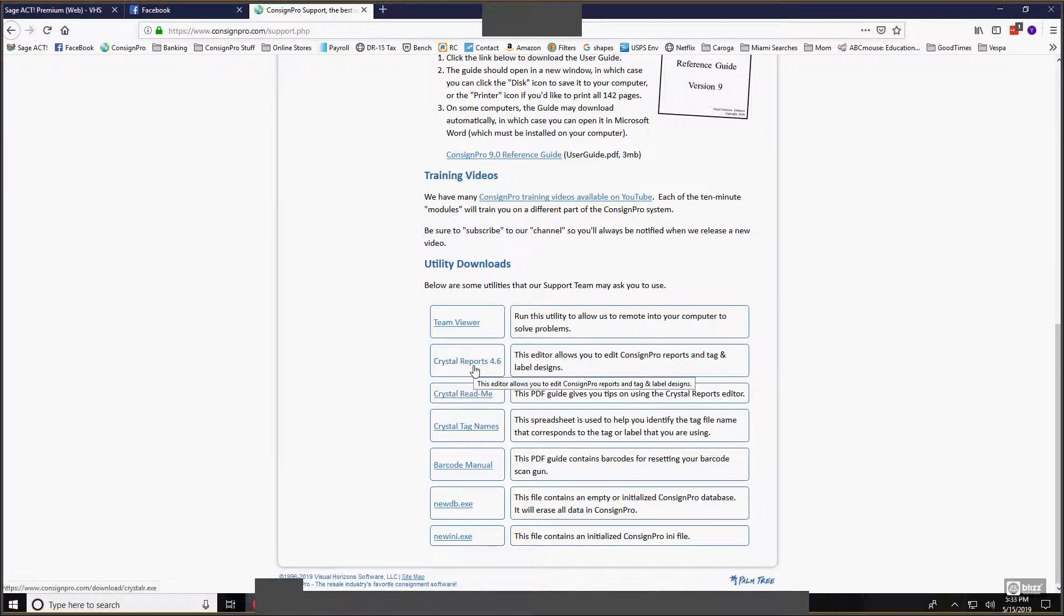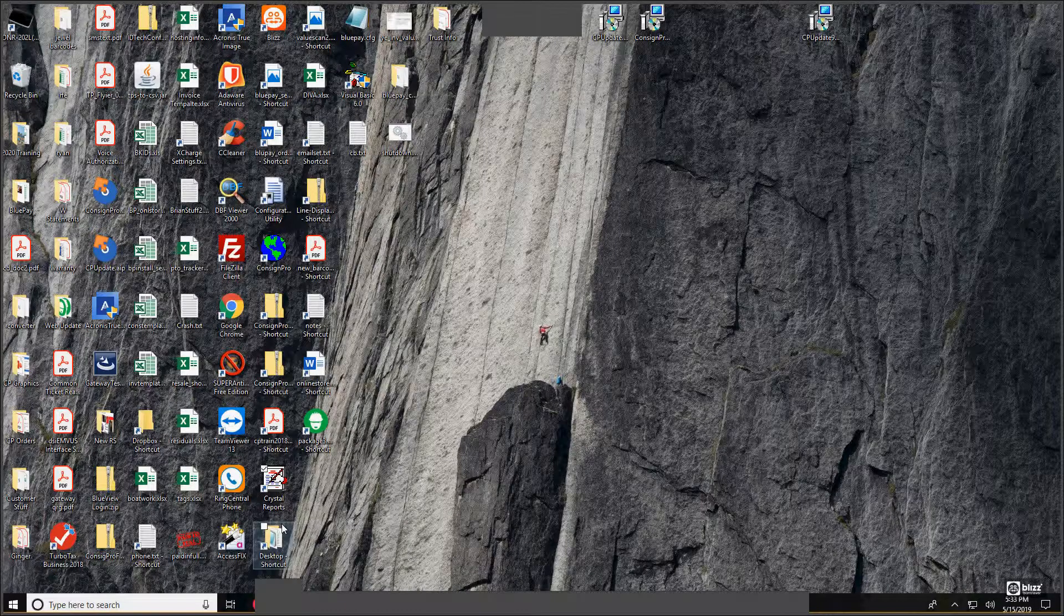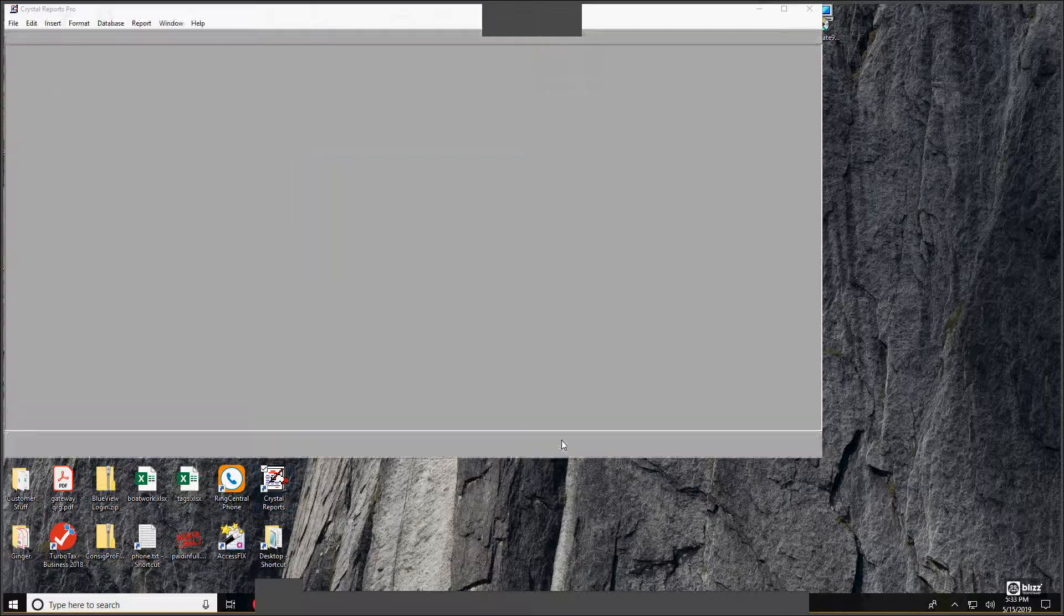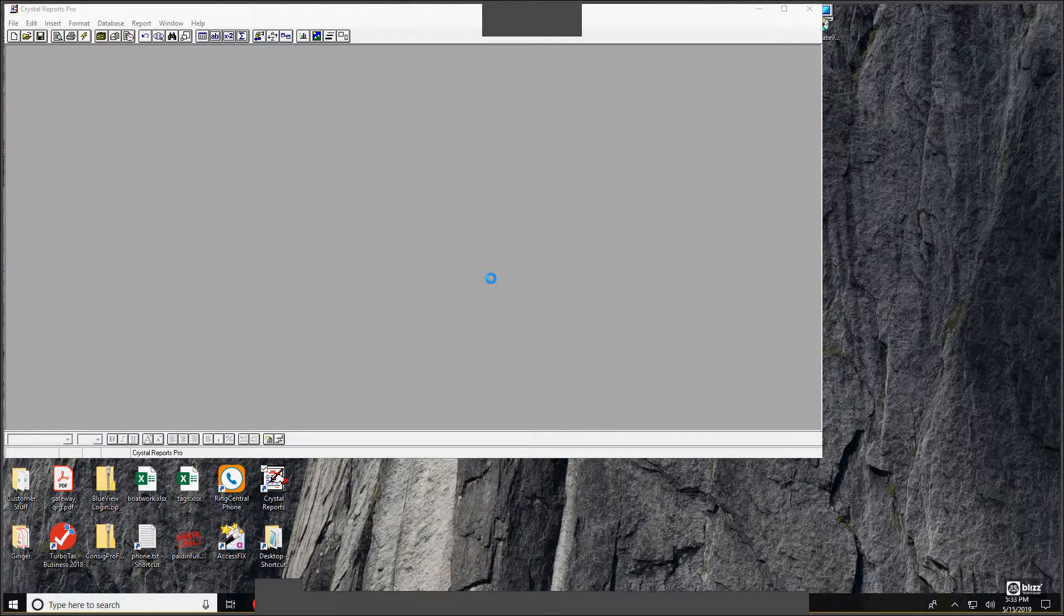I've already got Crystal Reports editor installed on my computer, so I'm going to minimize this and I'm going to open up my Crystal Reports editor. I put a little shortcut to it on my desktop. All right, so this is my Crystal Reports editor.